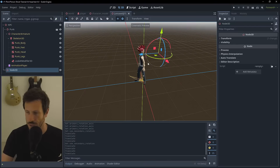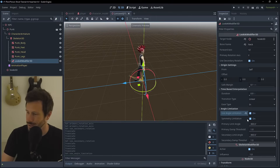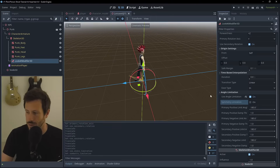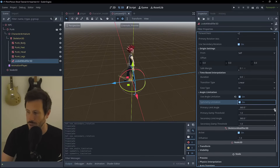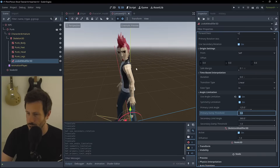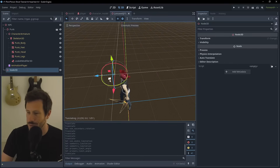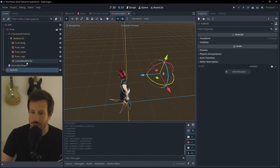We do want angle limitation, because if you put the target node behind the character's head he turns all the way around - unless you're making a horror game you probably don't want that. Using angle limitations with symmetry enabled lets you set both sides to the same value. You can reduce the angle until the head rotates to a locked position. When we go around the back the head stays there and flips at a certain point.